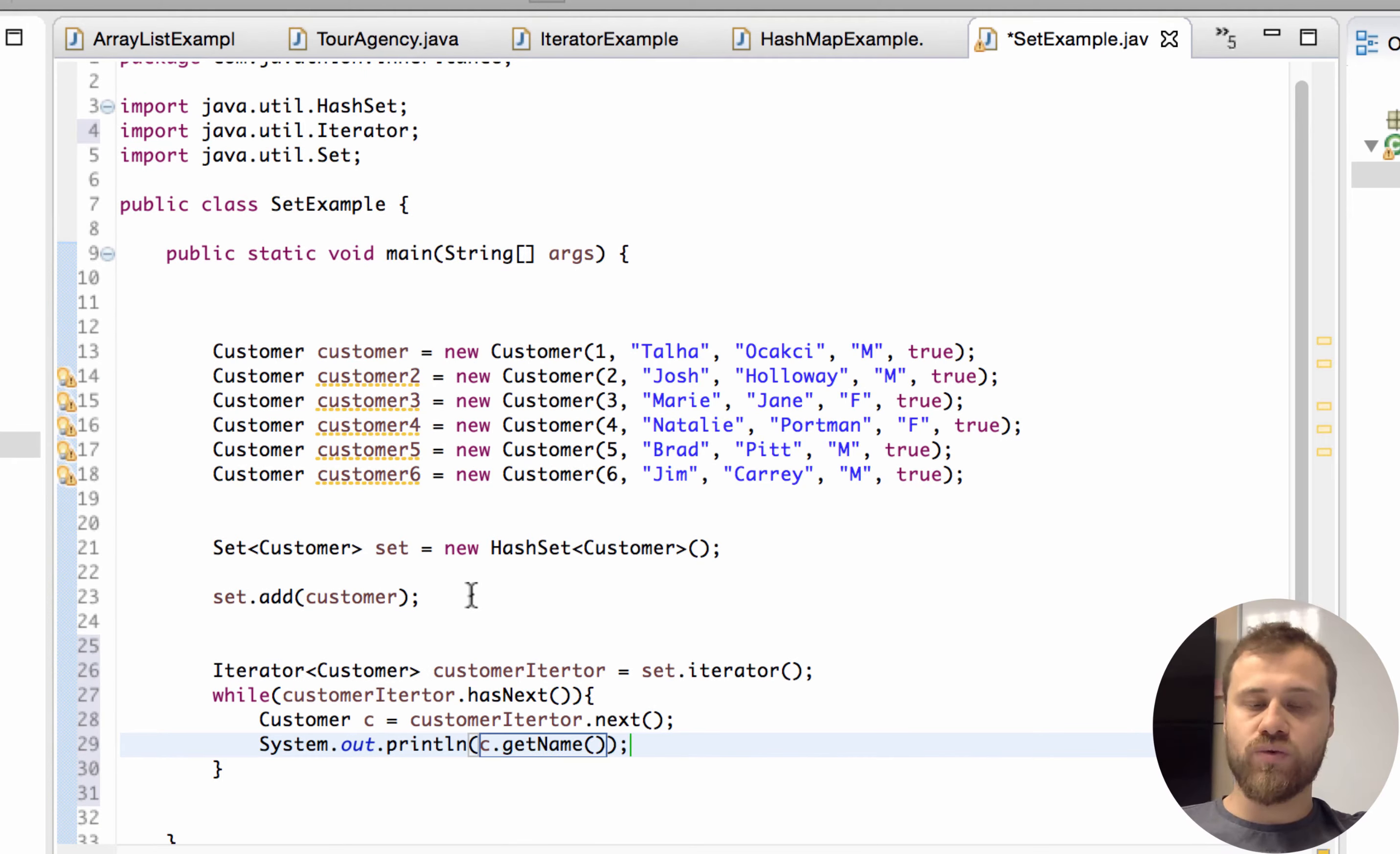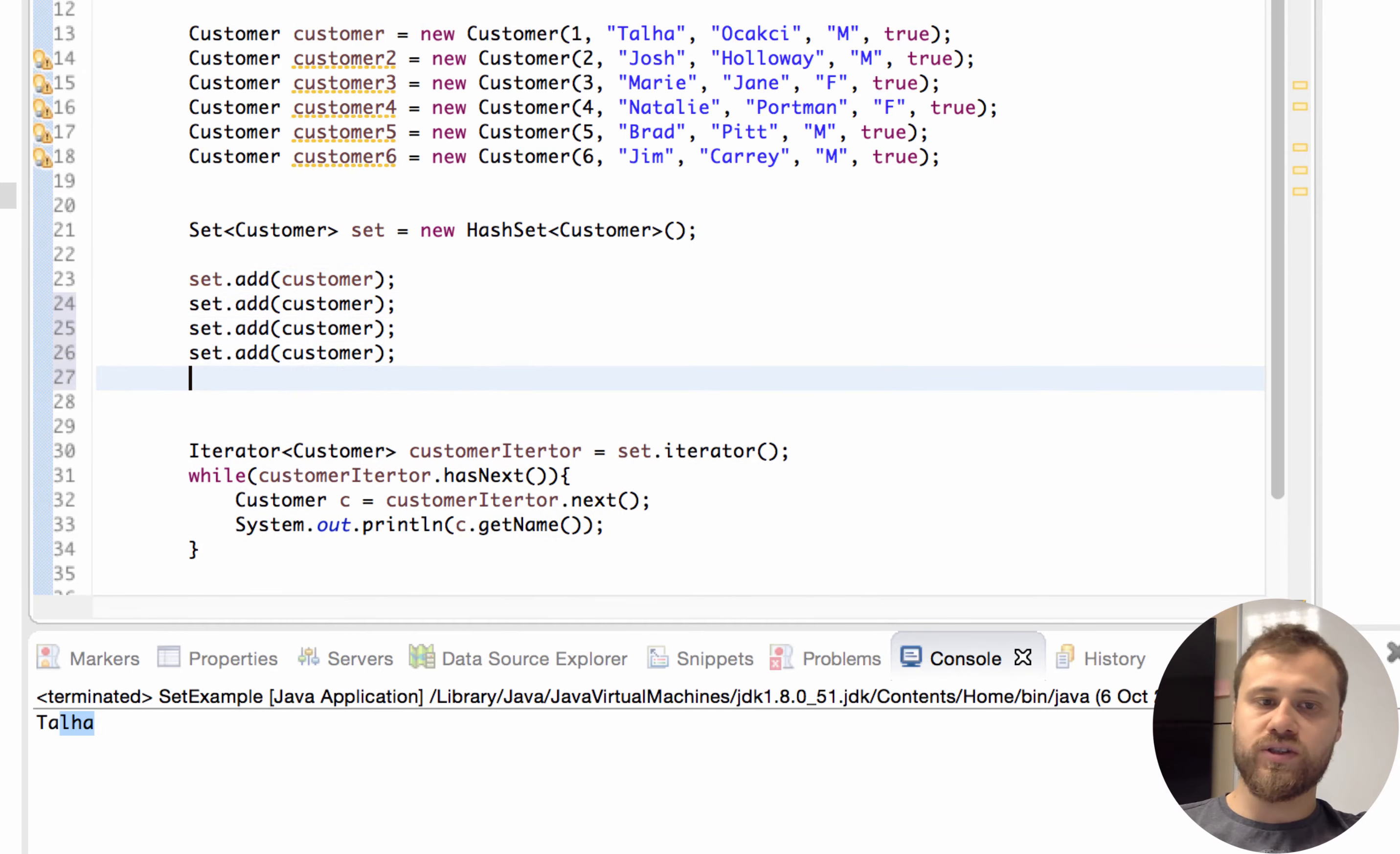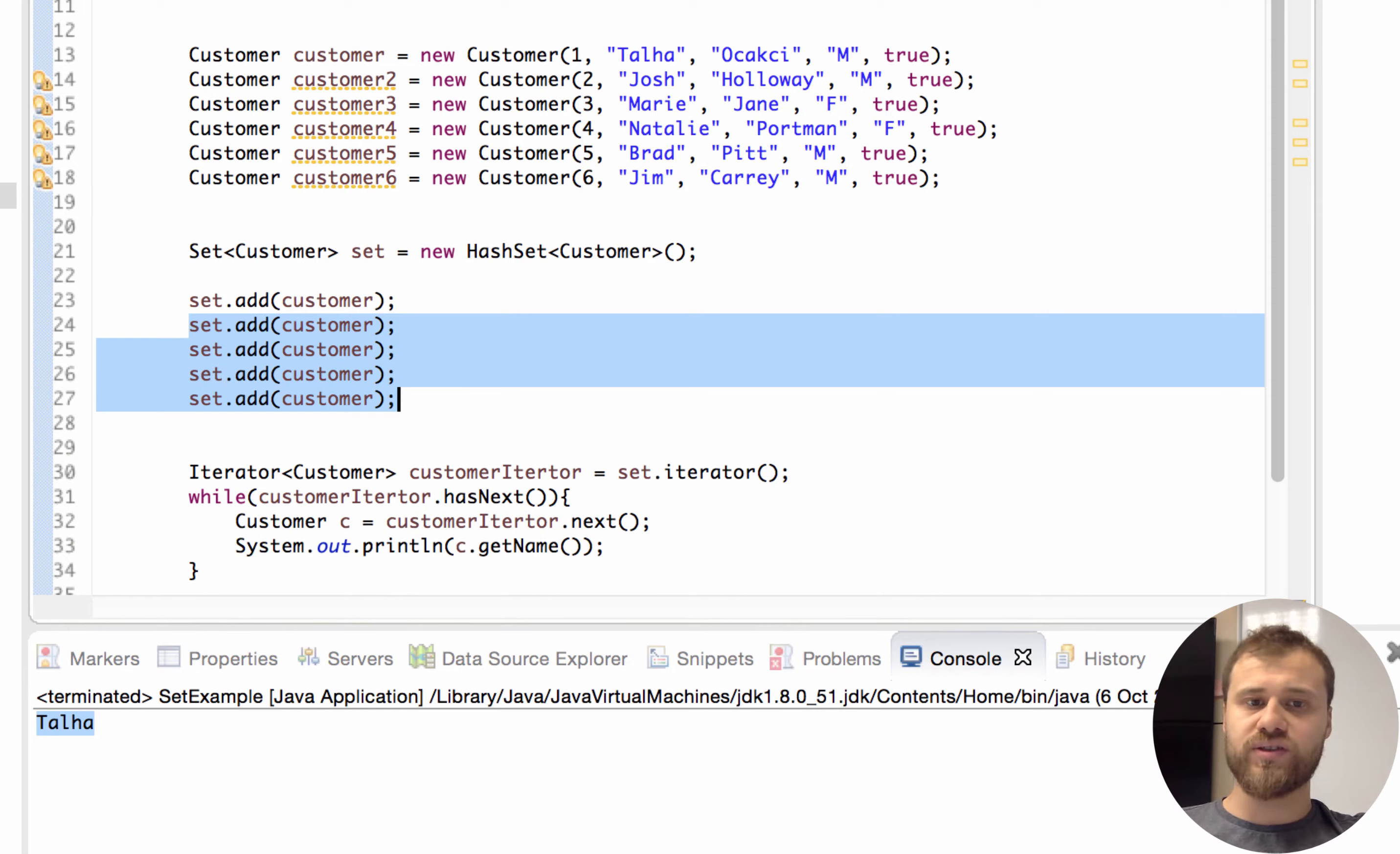In that case we will only have one instance. You see it is Talha. And if I put the same customer over and over again, I will get one item again because these add items will be prevented because they already exist in the set.